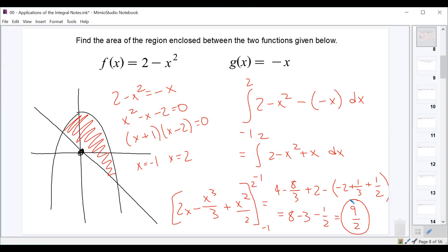The important piece here was finding where the two functions intersect to establish the integration interval. Finding intersection points is a common requirement when looking for area between two curves, since they won't always give you the endpoints.